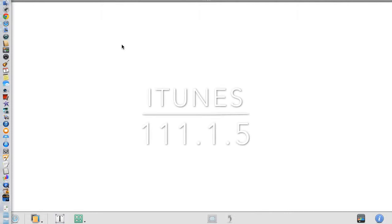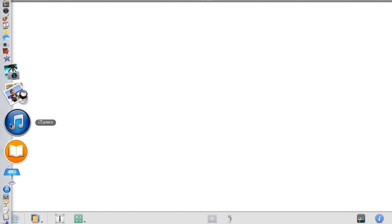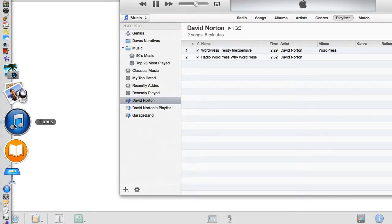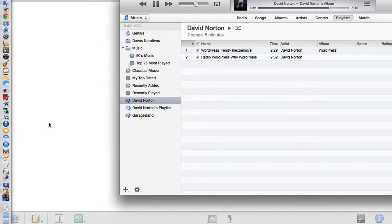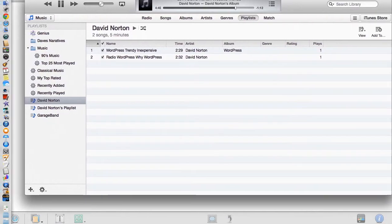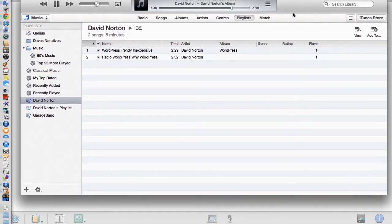How to navigate the latest version of iTunes 11.1.5. First of all, select the iTunes icon which is over here on the dock. This will open a window containing your library or the iTunes store.